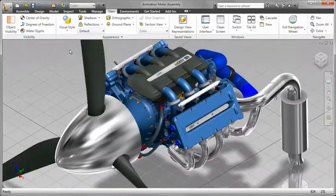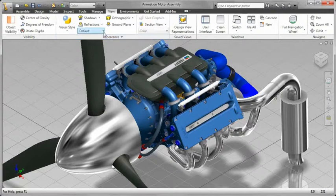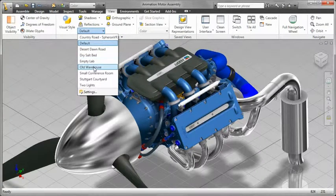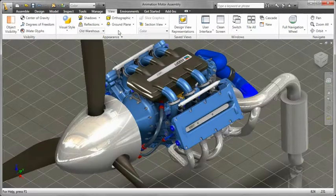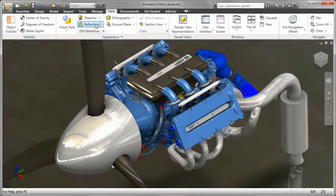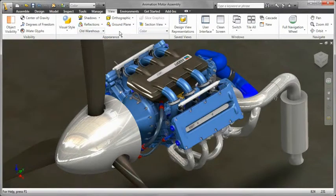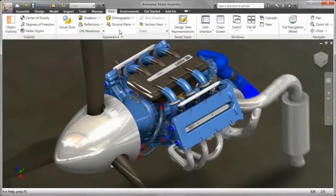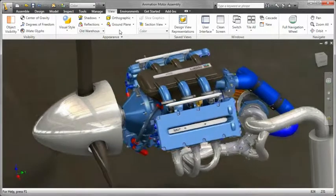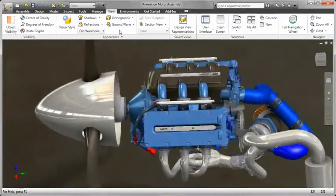To further improve the visual experience, Inventor provides enhanced controls for lighting and rendering environments. Higher resolution textures in the materials library means that you can share higher quality images with management and customers.